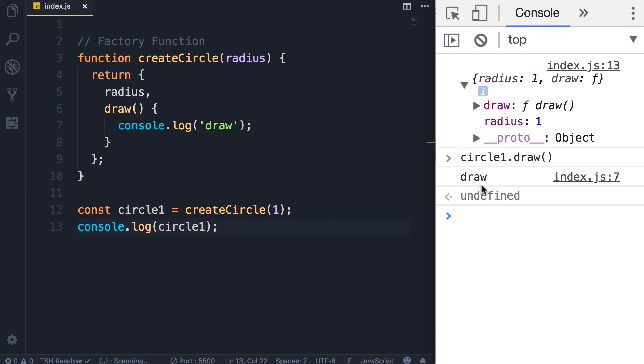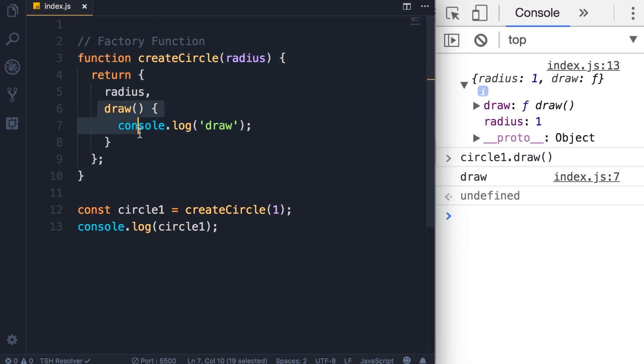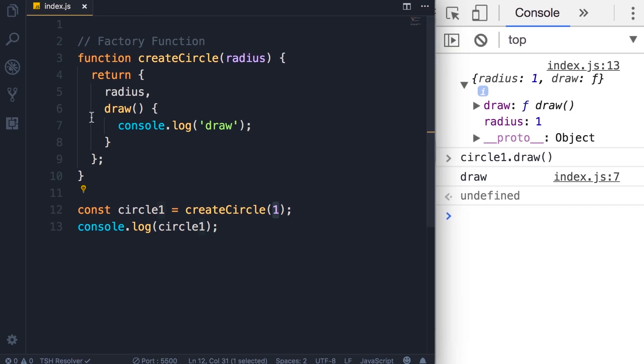And here's our draw message on the console. Now the beauty of this factory function is that we have defined our logic in one place. So we can call this function with different values or different arguments and we get different circle objects. But we have defined the draw method only in one place. So if there is a bug in this method that we need to fix in the future, there is a single place that we need to modify.